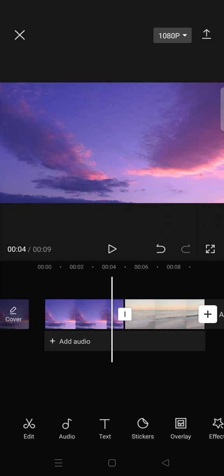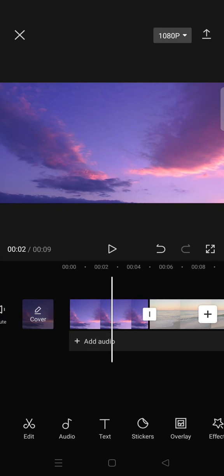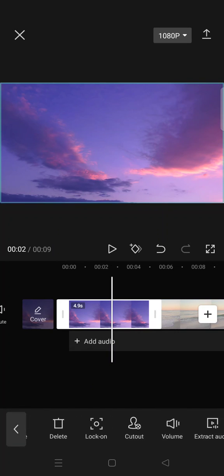You need to prepare two videos and import them to CapCut. Make one of them as overlay.